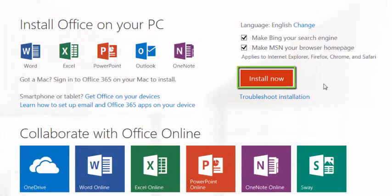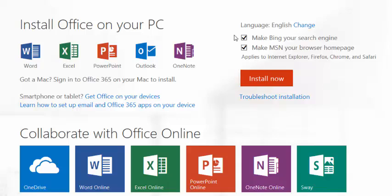To download the Office Suite, click the Install Now button on the home page. Students may want to unselect the Make Bing Your Search Engine and Make MSN Your Browser Home Page checkboxes.